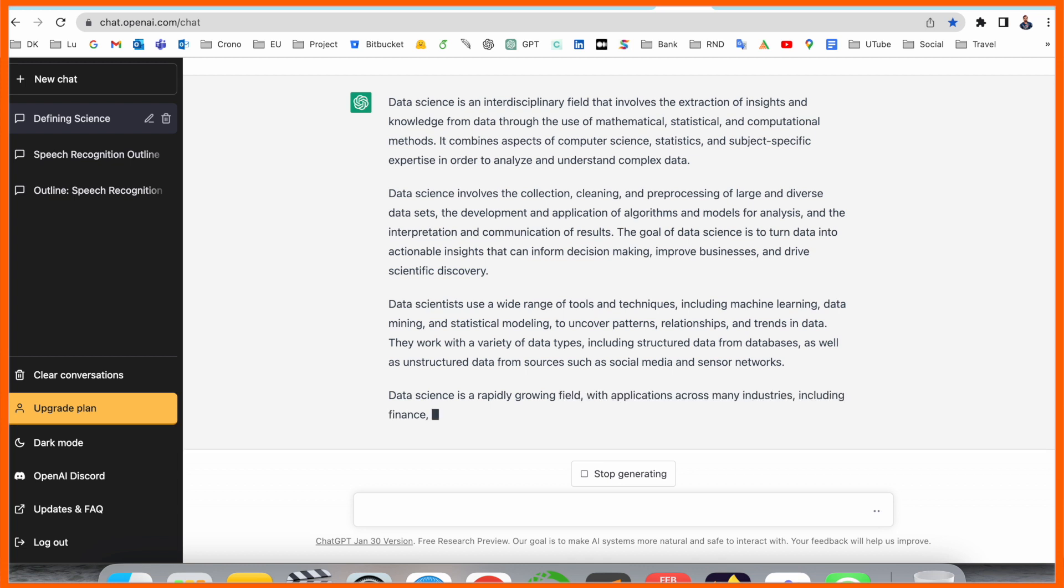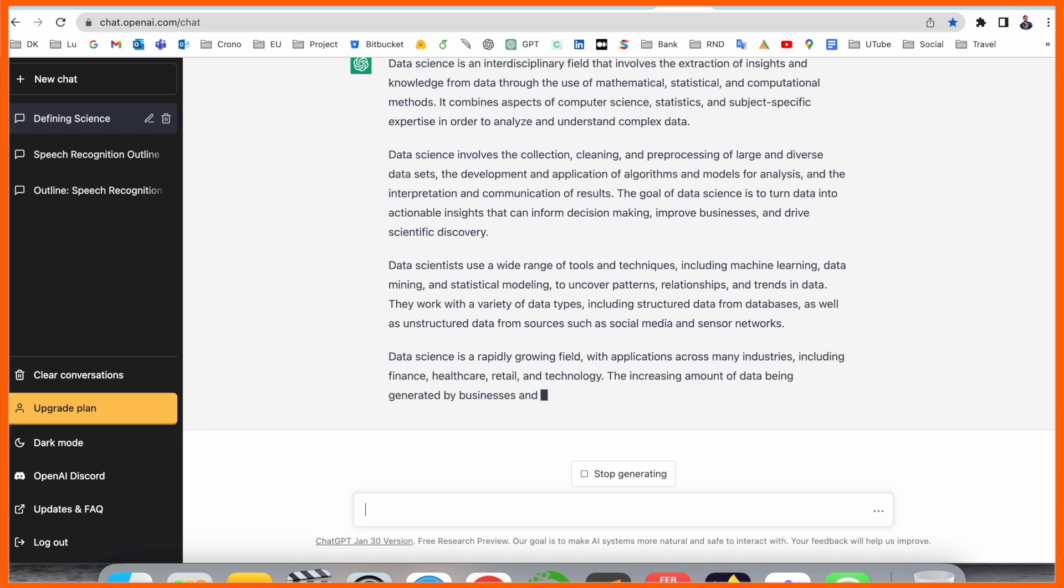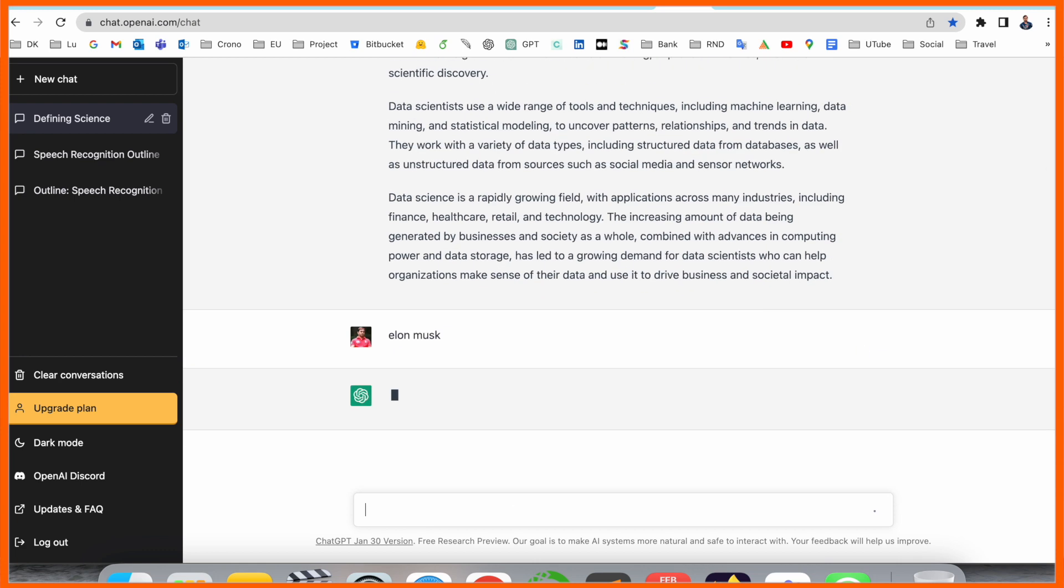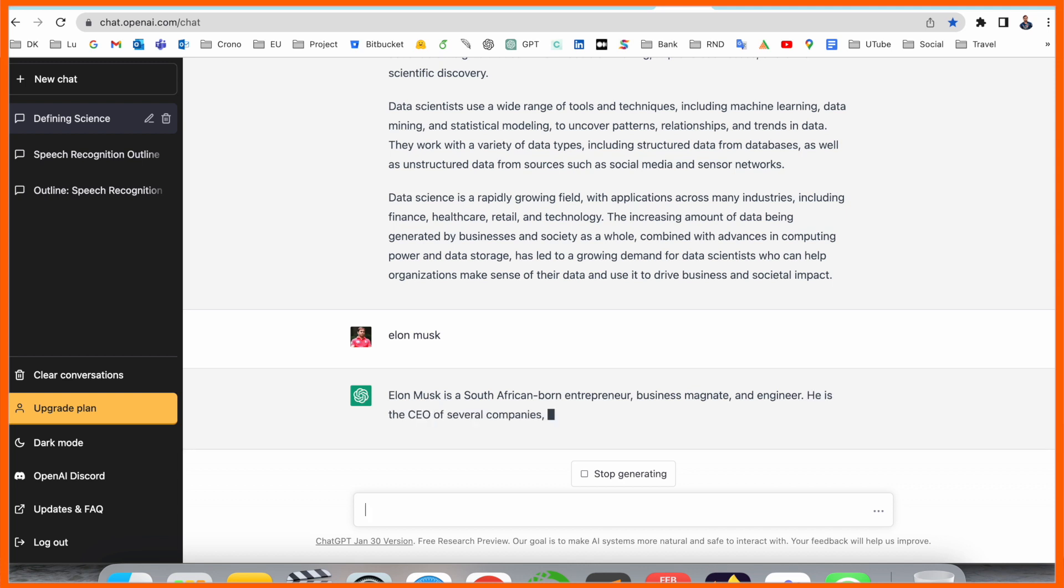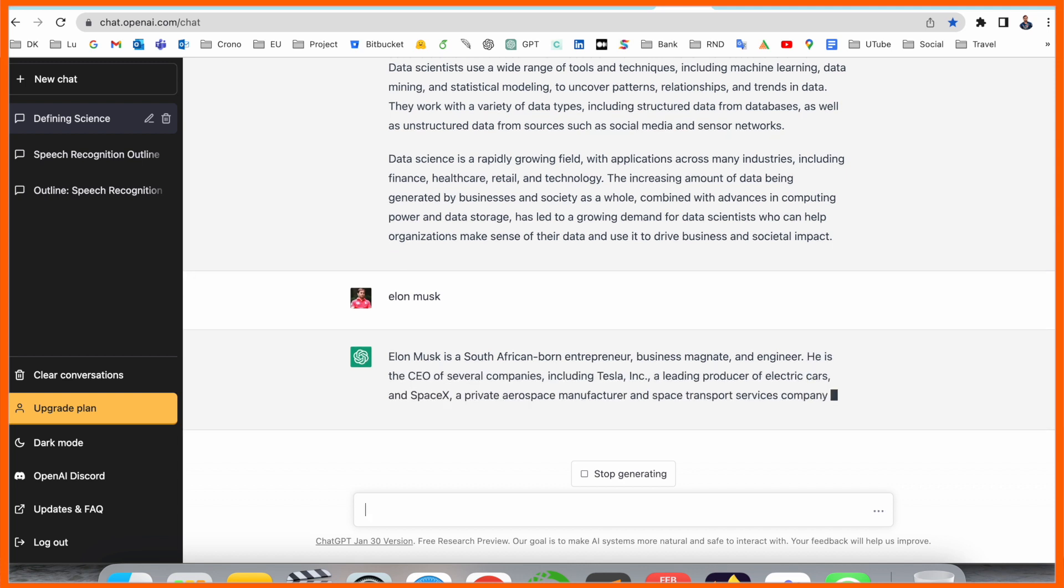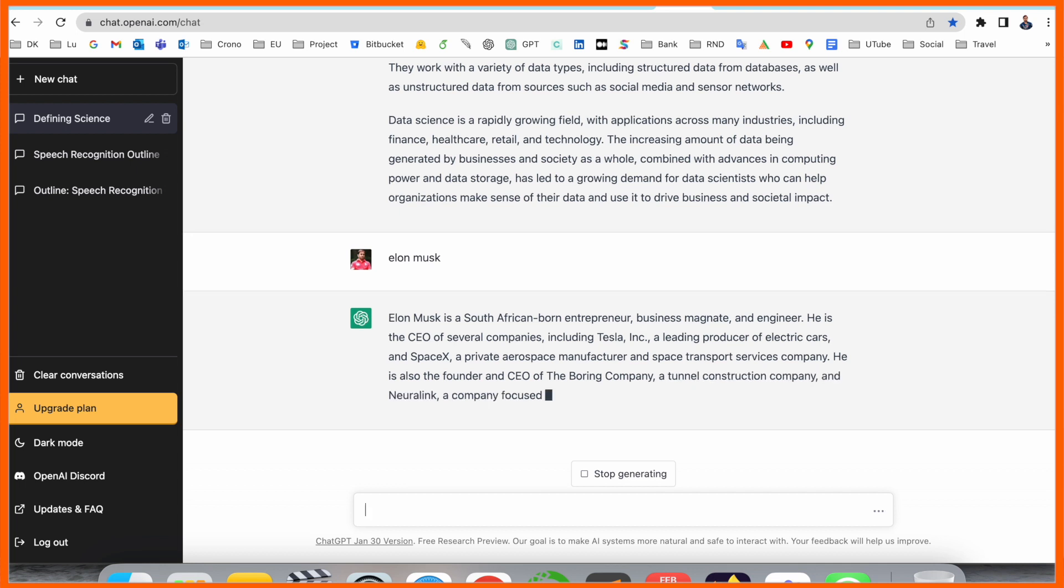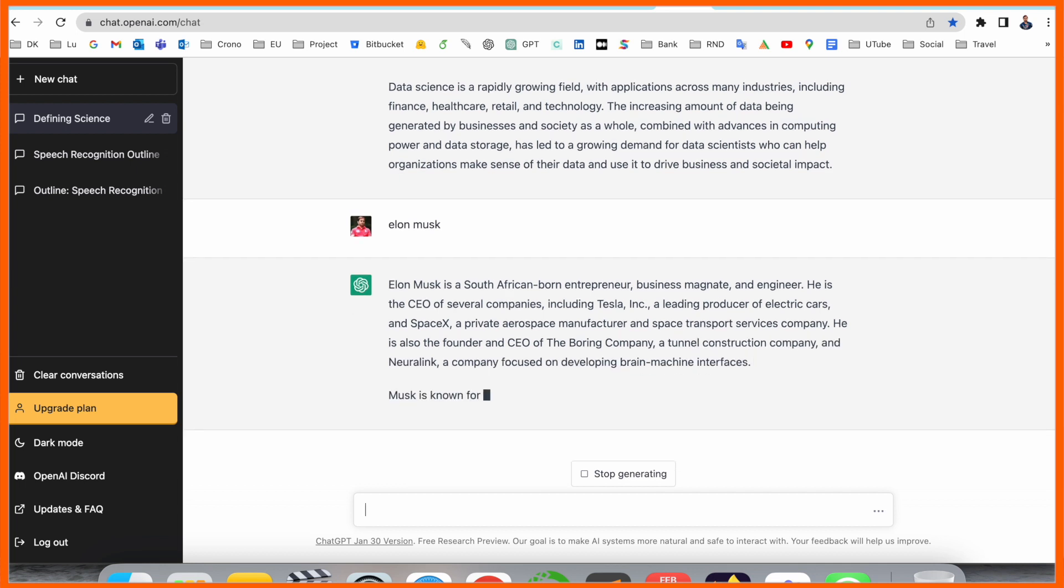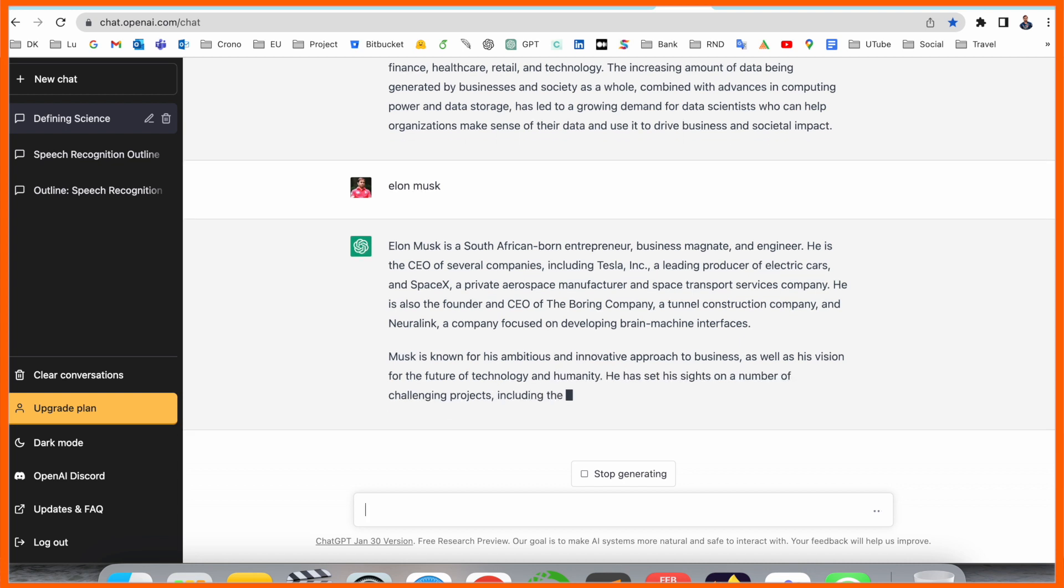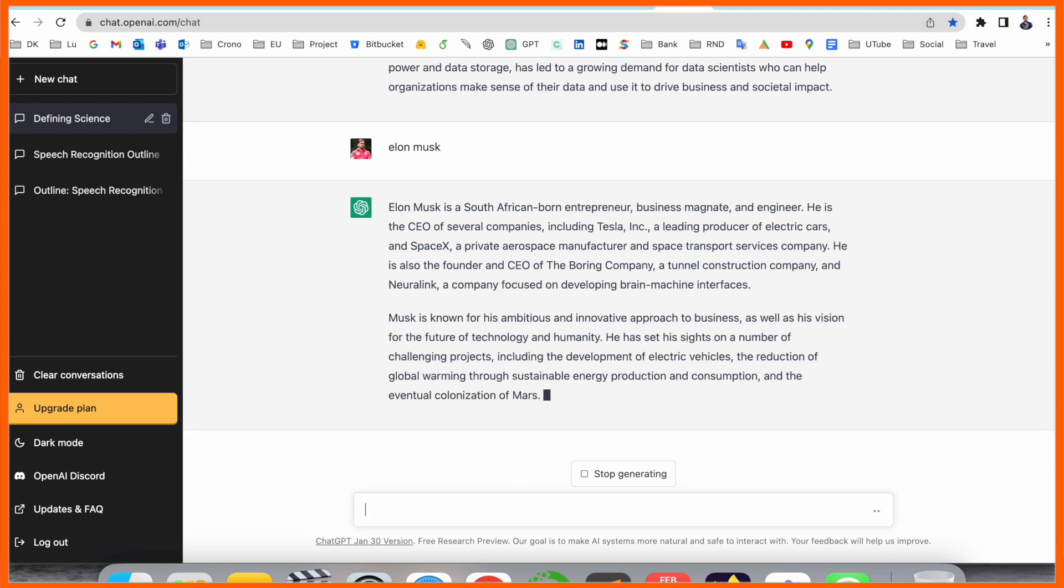In data science, we can ask here some person-related information. Elon Musk. Everyone knows about Elon Musk. He is a South African-born entrepreneur, business magnate, and engineer. He is the CEO of several companies, including Tesla, a leading producer of electric cars, and SpaceX, a private space company.